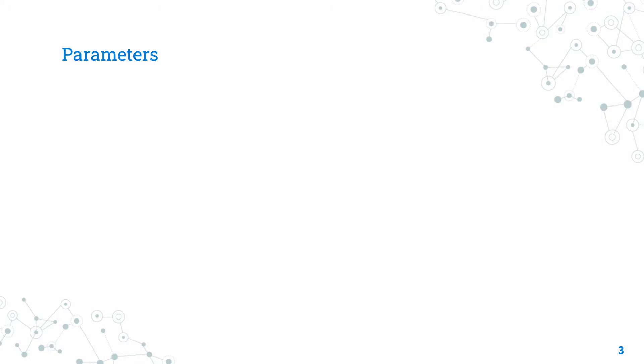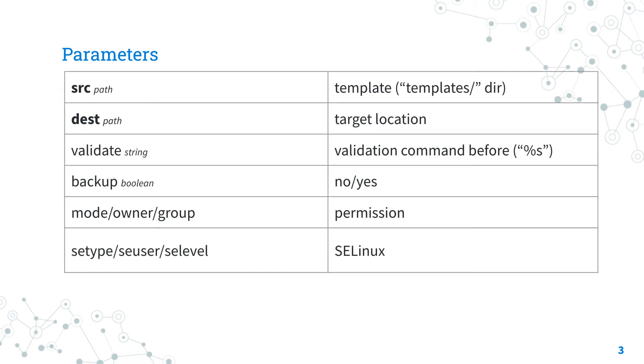Parameters. Let me highlight the most useful parameters for module template. The only required parameters are src and dest.